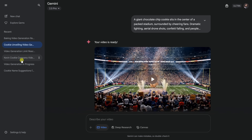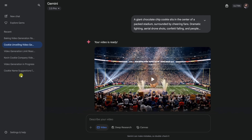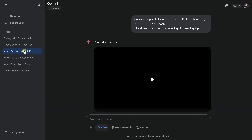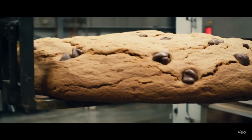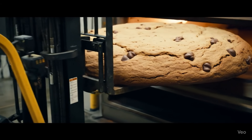If you ever want to go back and watch a video that you generated earlier, it's super easy. Just look over on the left-hand side of the Gemini interface under 'Recent,' and here you'll see a list of all of your past chats. You can click into any one of them and see the associated video with that chat. And just like that, we've officially baked the world's largest chocolate chip cookie.